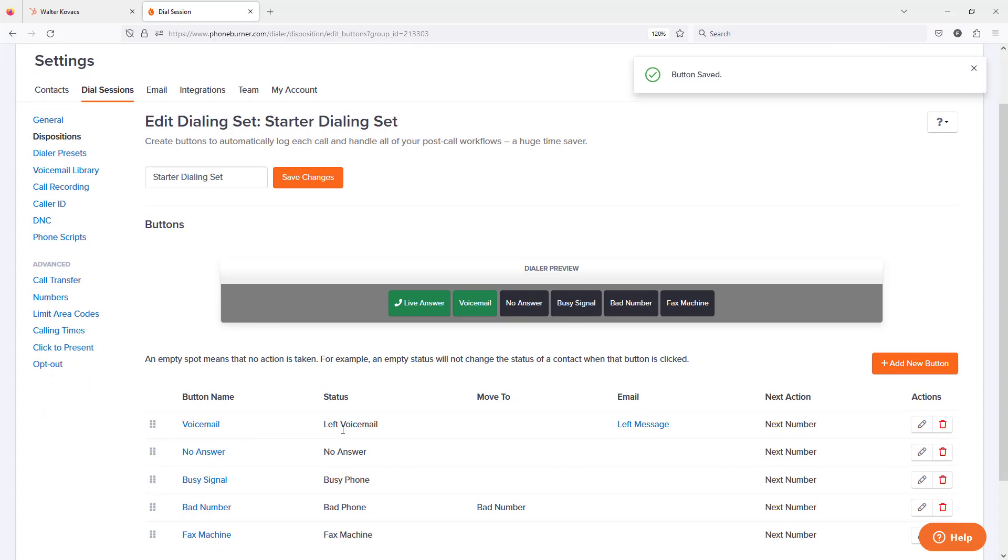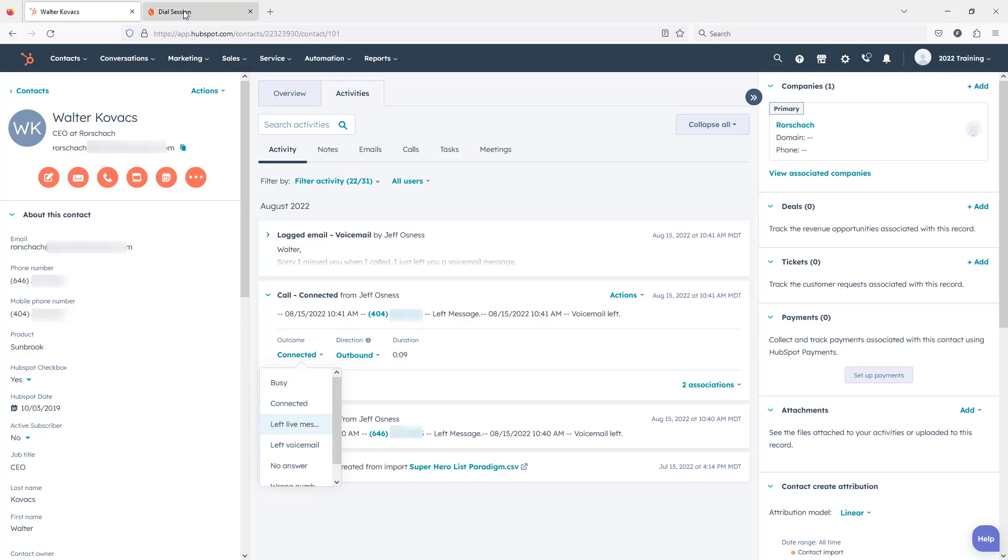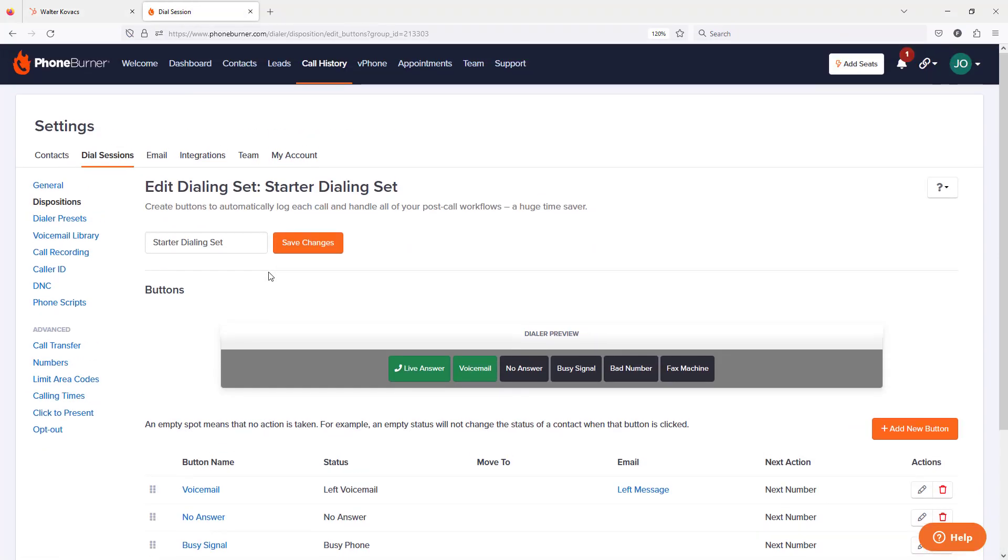And now you can see this is set to left voicemail and that is one of the standard outcomes listed here, left voicemail. So now we need to go and do a test dial session. Let's find Walter.